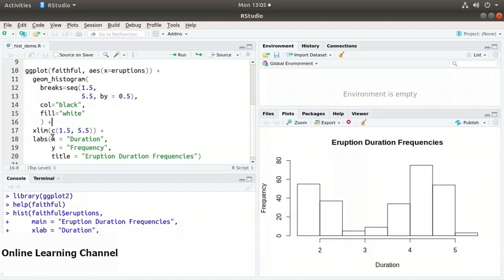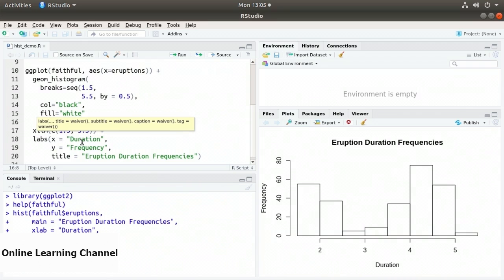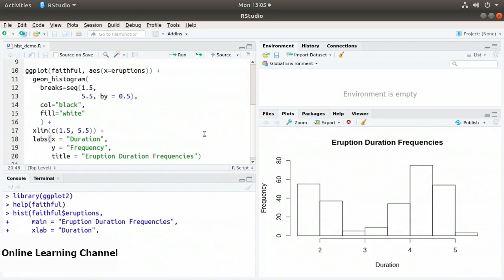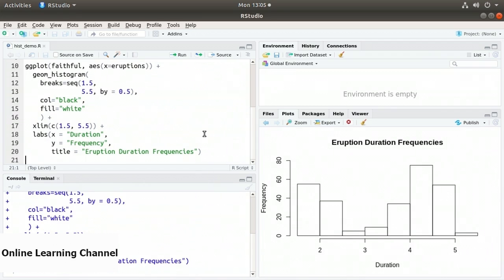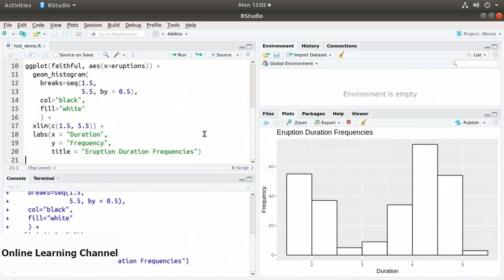I add xlim as a vector c(1.5, 5.5) so the limits match the range in the breaks. Then the labs function with x equals 'duration', y equals 'frequency', and title equals 'Eruption Duration Frequencies'. Creating the plot with ggplot gives us the equivalent plot — it takes on the same shape with the same duration frequencies and same bins, just with a different design.